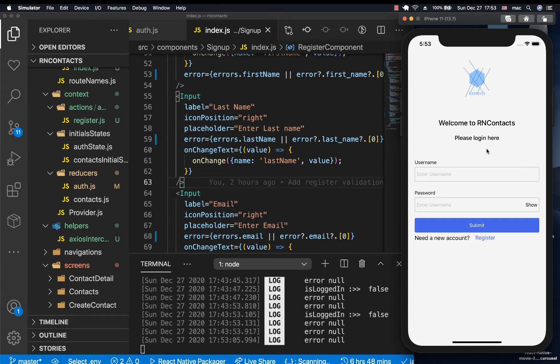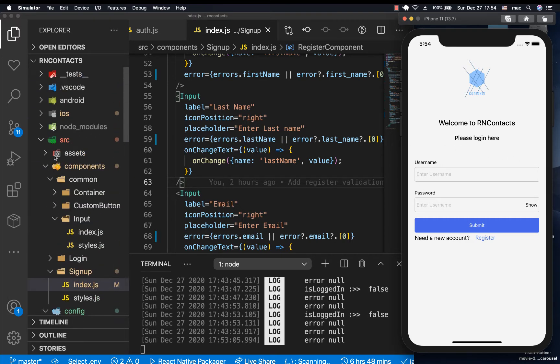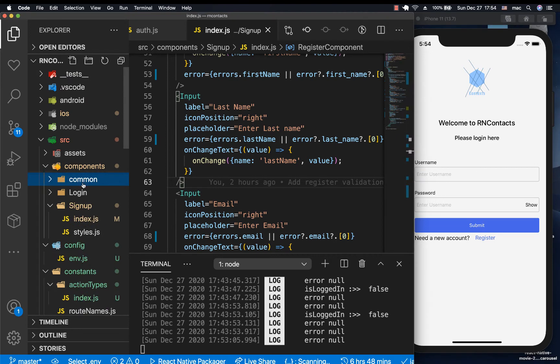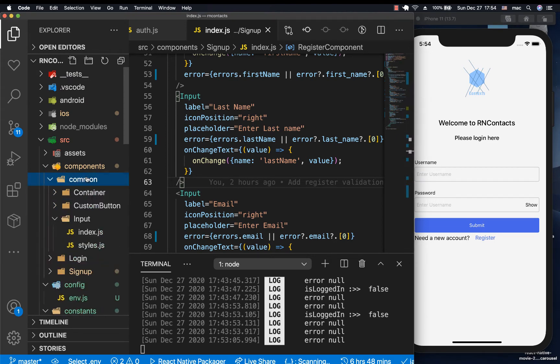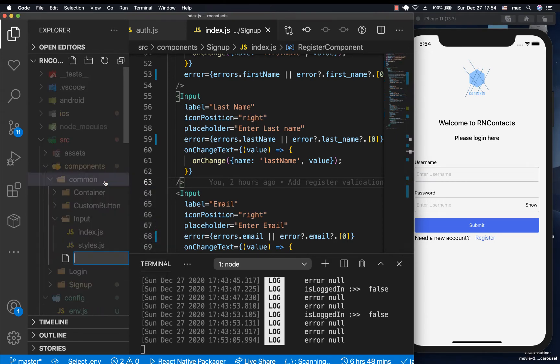Similarly, if we wanted to dismiss it from the UI, we could provide a way to close it, those kinds of things we're doing now. Now we're going to go to our components. So inside here we have our common, so inside common I'm going to create another one called message.